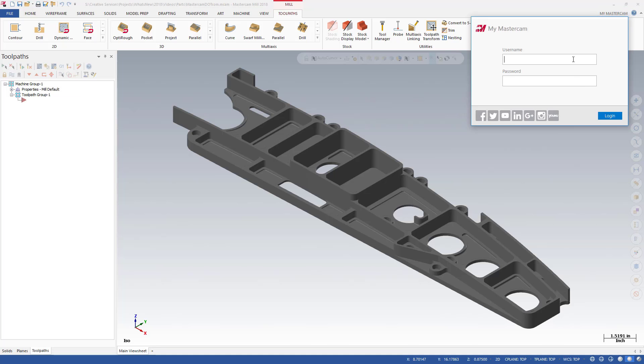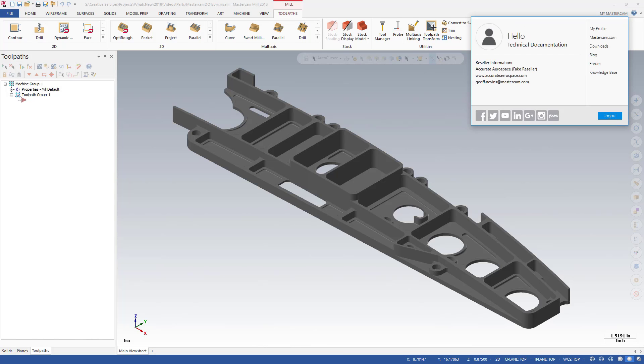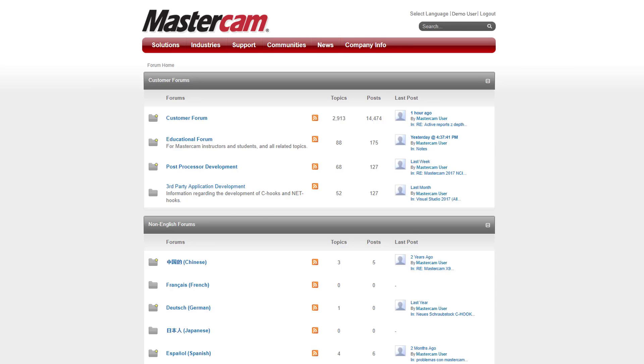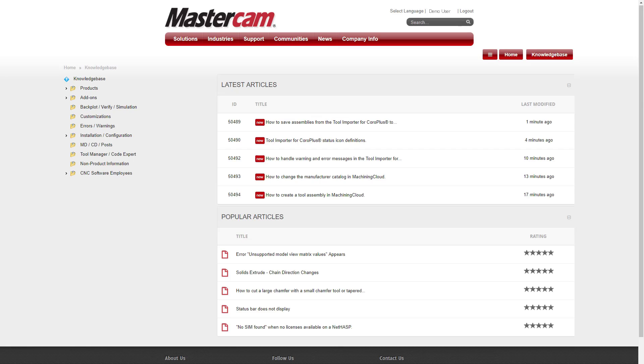The primary addition is that the Mastercam.com login is now accessible from within Mastercam. This gives you quick and easy access to the Mastercam online community, which includes our user forums, our knowledge base, and information about all the Mastercam products.